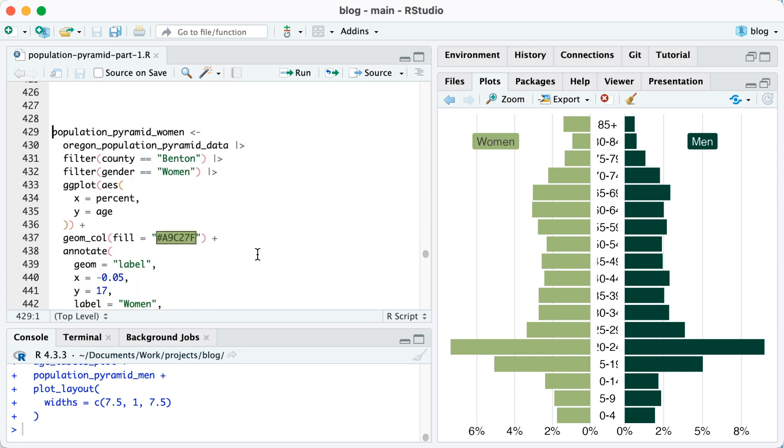The next issue that I see is that the breaks are actually different. So on the women's side, it goes 0, 2, 4, 6. On the men's side, it goes 0, 2, 5, 8. That's kind of weird.